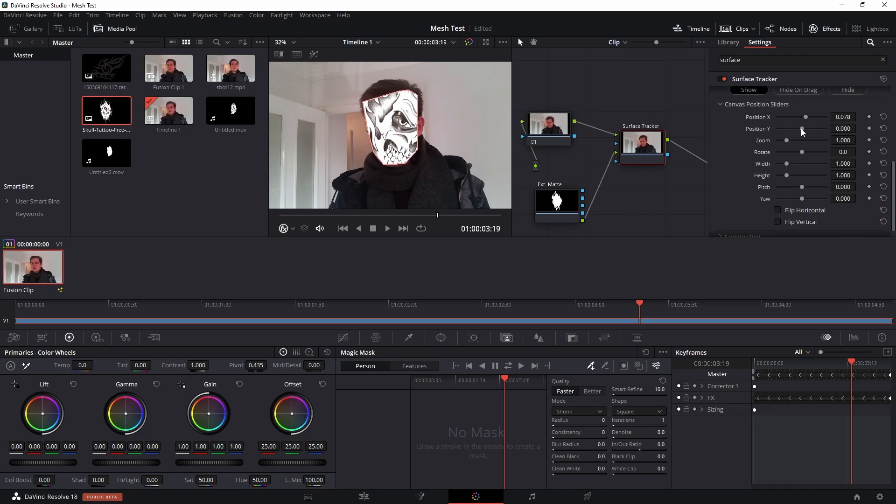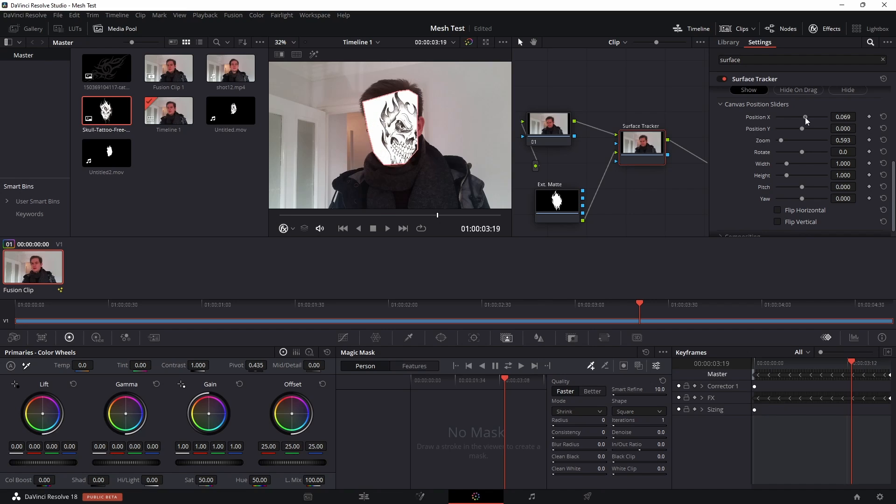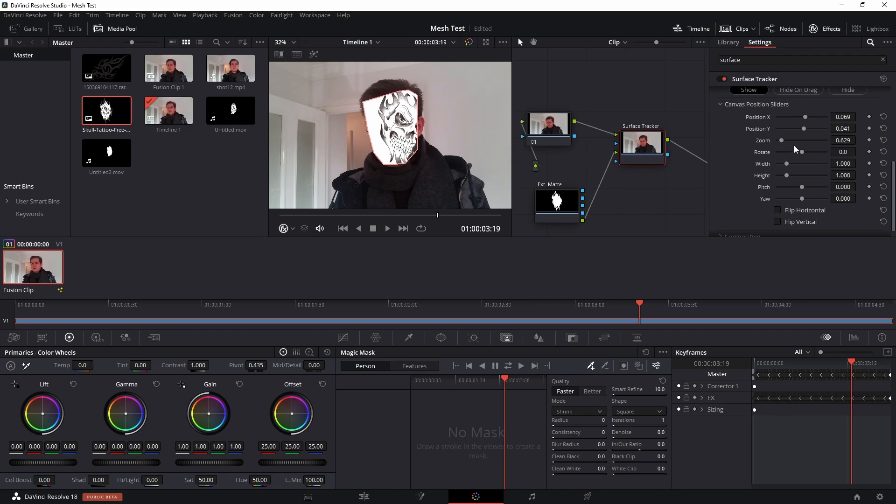Or image to where you want it to be. So in my case I'm going to move it here, going to shrink it down a bit and just move that into place.